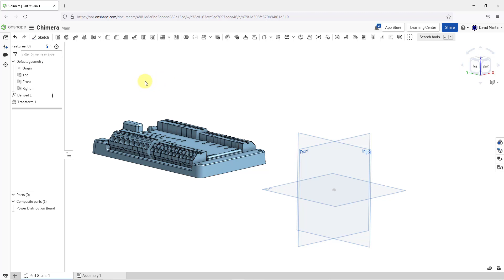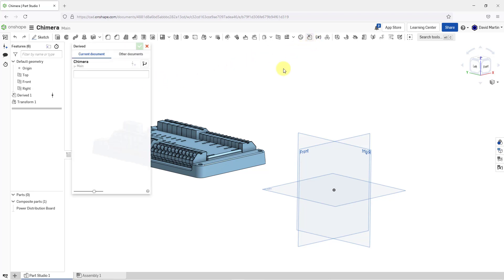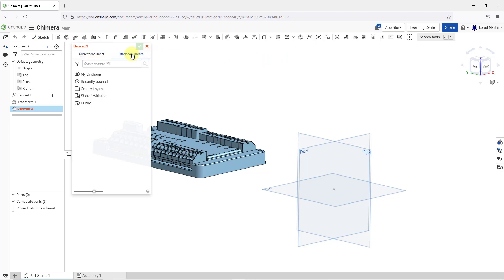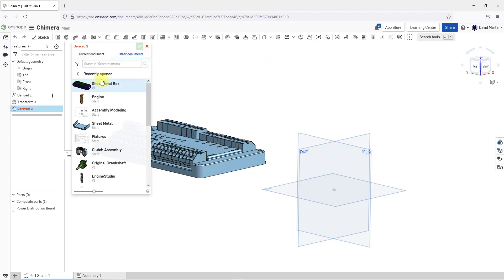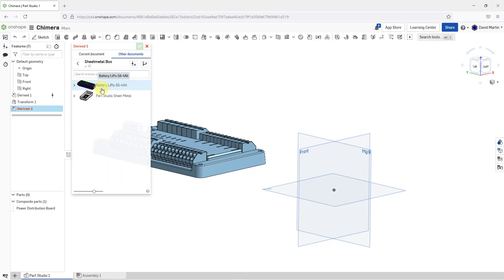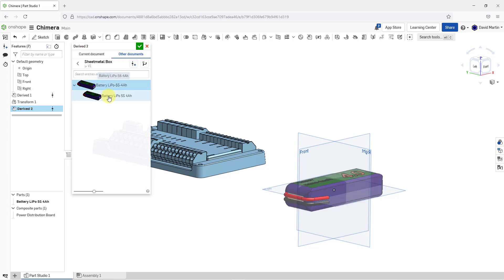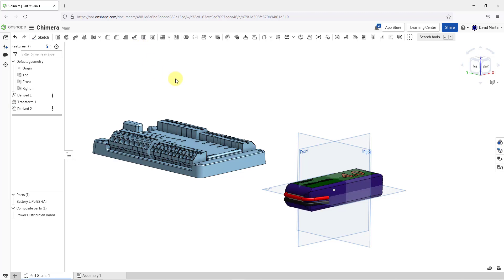Let's bring in another one. Once again, I will click on the derived icon. Let's go to other documents. I'll go to recently opened and go to the same document. Let's grab the battery. Select the battery from inside of the Part Studio. Hit the check mark.